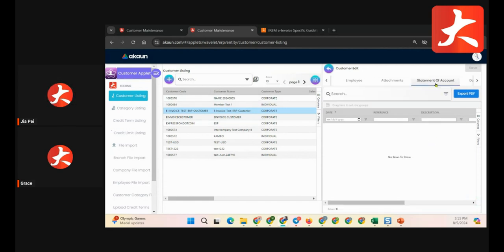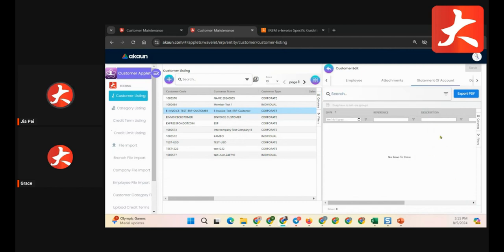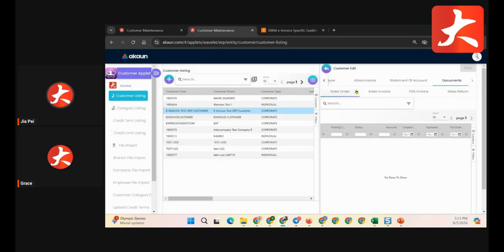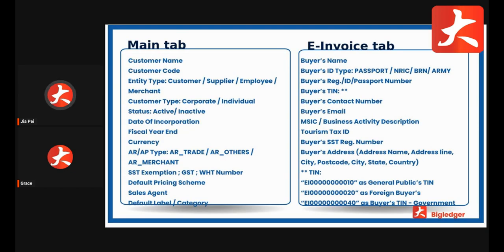The statement of account tab lets you generate a statement of account for the customer, selecting by company to send to the customer. The document type tab shows all information related to this customer's activities — all transactions created under this customer, including sales orders, sales invoices, post invoices, and return documents, are shown here. This means you don't need to go to the sales invoice module to search for a customer's invoices; you can just go to the customer account to view the transaction history.